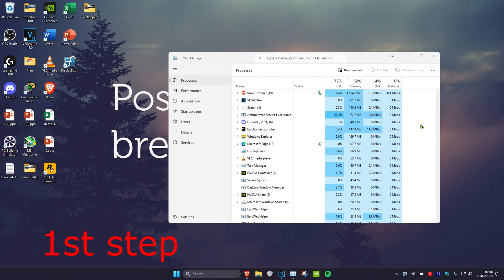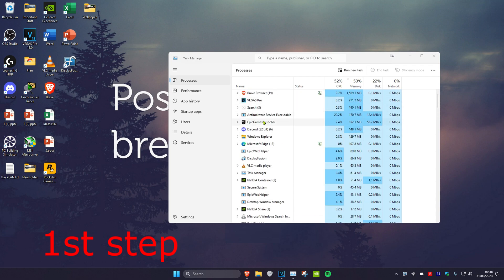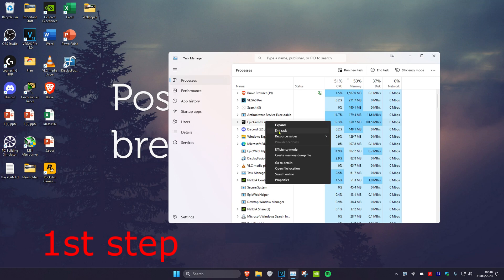Once you're on this, make sure that Epic Games Launcher is closed. You might need to scroll down to find it, but once you find Epic Games Launcher, right-click on it and click on end task.